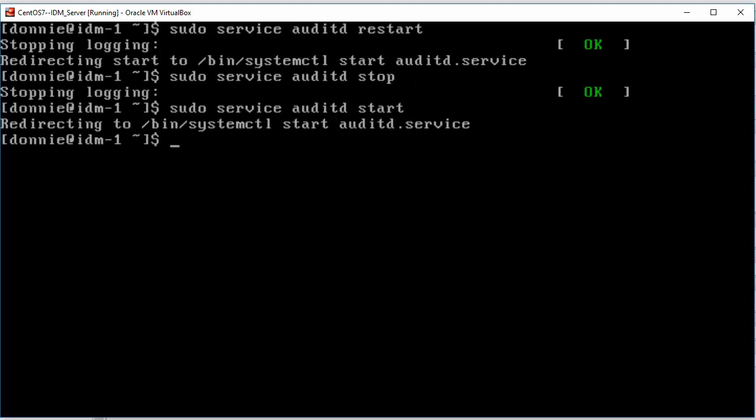But on Ubuntu or OpenSUSE, as I say, you can use the regular SystemD command, the regular SystemCTL command, and it'll work just fine.